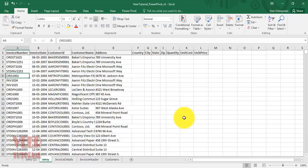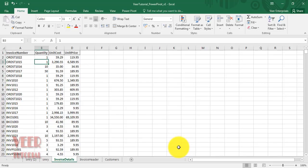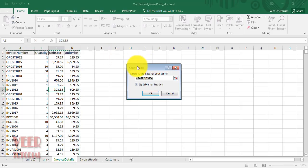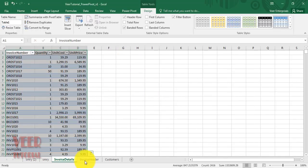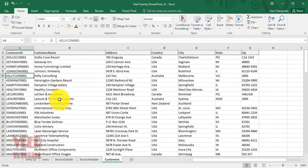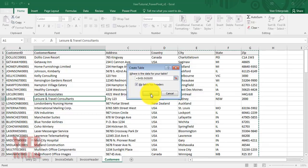To use Power Pivot, first we need to convert our data into tables. Put your cursor over the data and press Ctrl+T. Make sure 'My table has a header' is selected and click OK. Do this for each sheet — invoice details: Ctrl+T, OK; customer: Ctrl+T, OK.